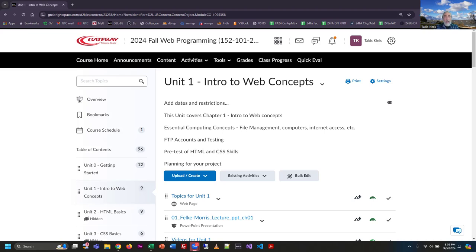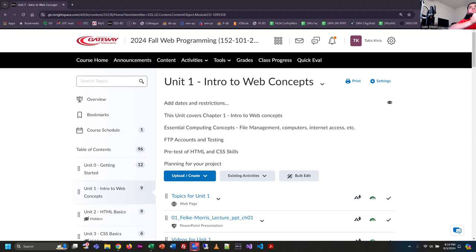We're going to start with file management. We'll also make sure all of our FTP accounts are working — we're going to use FileZilla to upload files, then use Visual Studio Code to create files, upload them, and make sure they work, all tonight within the next hour. You'll be publishing your first web content in this class before you leave here tonight, and I think that's really exciting even if it's very simplistic.